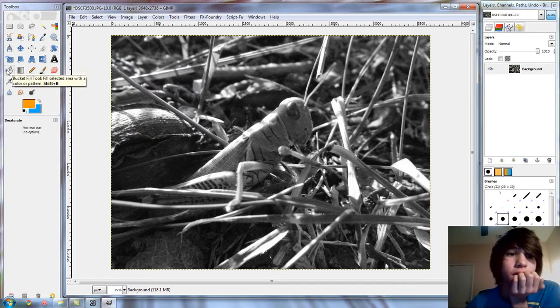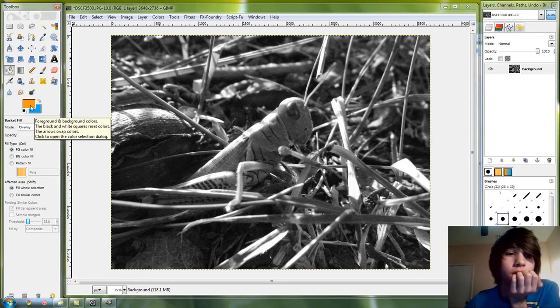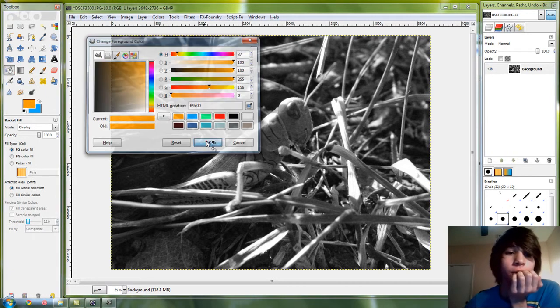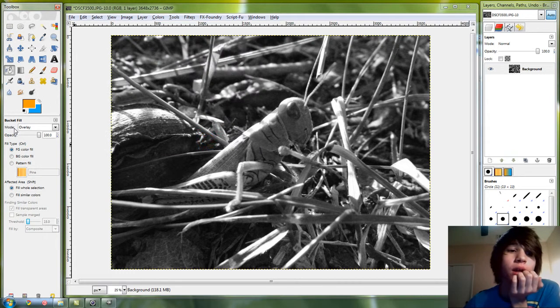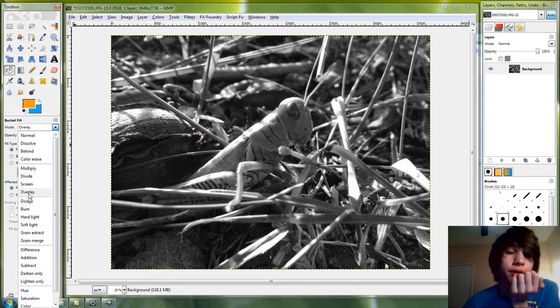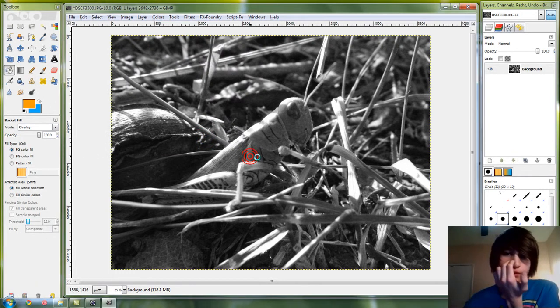You're gonna go to the paint bucket tool, click whatever color you want. I prefer orange. Go to your mode and click all the way down to overlay and just fill it.